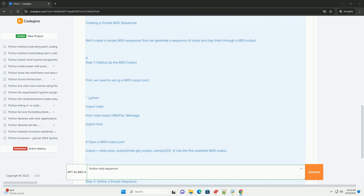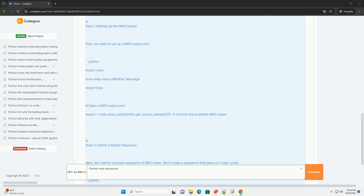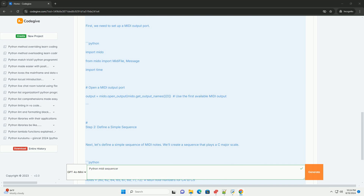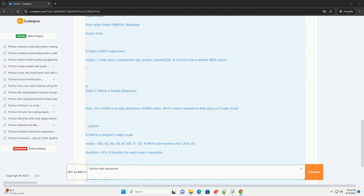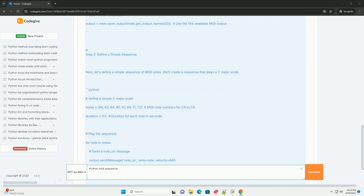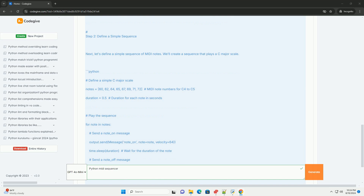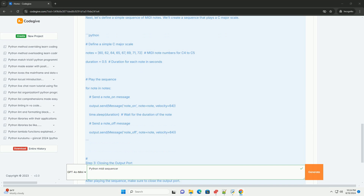We'll create a simple MIDI sequencer that can generate a sequence of notes and play them through a MIDI output. First, we need to set up a MIDI output port and create a sequence that plays a major scale. Make sure you have a MIDI output device connected — this could be a virtual MIDI device or a hardware synthesizer. Save the code in a file named MIDISequencer.py and run the script in your terminal with: python MIDISequencer.py.